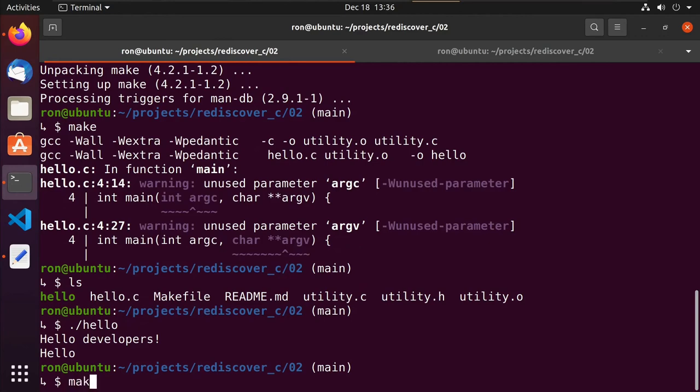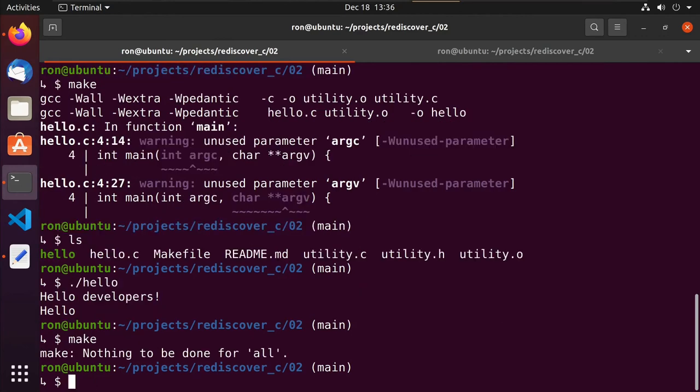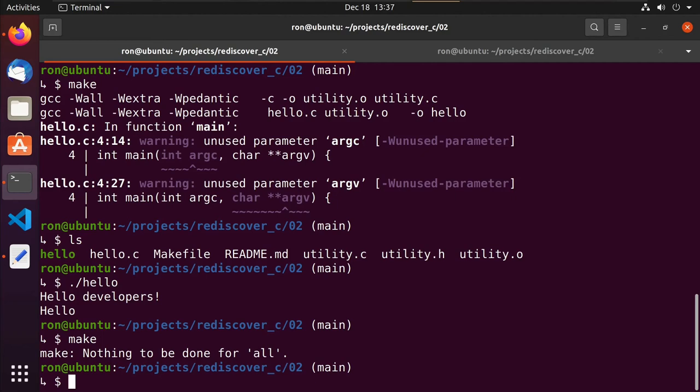And now if I hit make again, there's nothing to do for all. All was the first target it got to. It looked at all required hello and required utility.o. And so it went to those places and said, well, the source files that those things rely on have not changed. So there's no reason for me to recompile.